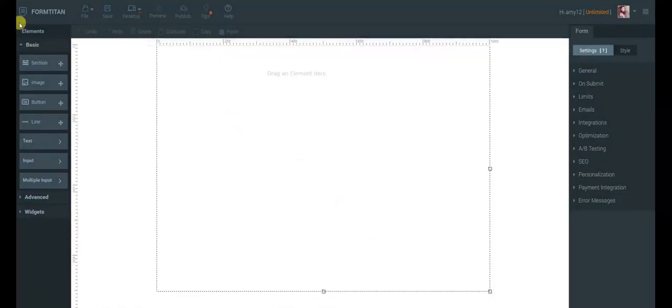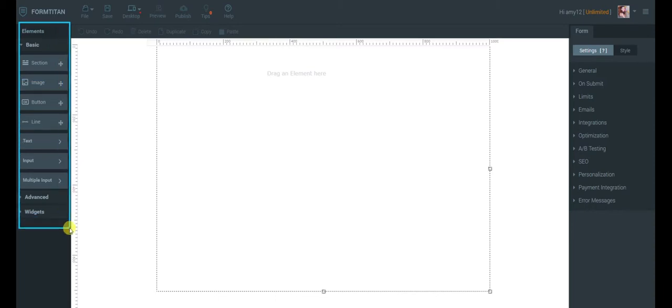I want to start with the main layout. On the left, we have the Elements panel. More than 35 elements organized in three categories: Basic, Advanced, and Widgets.